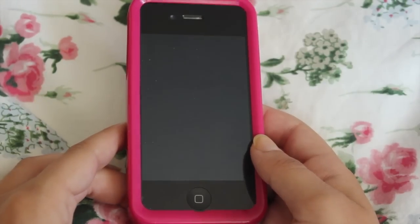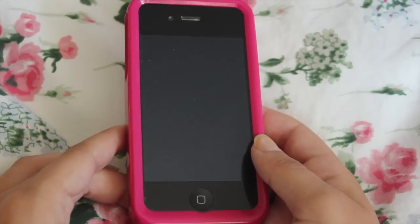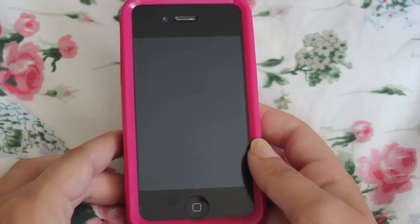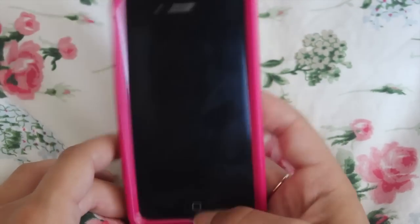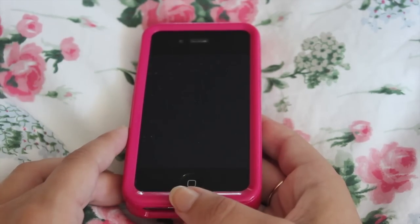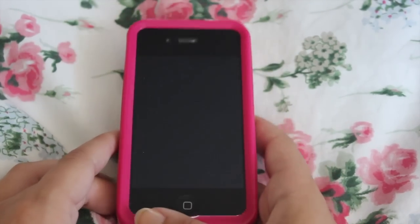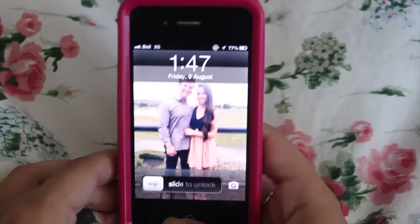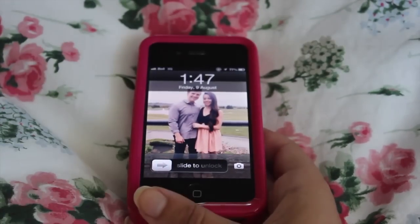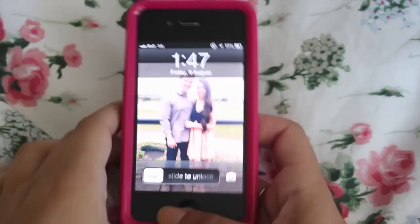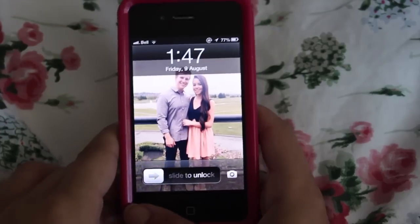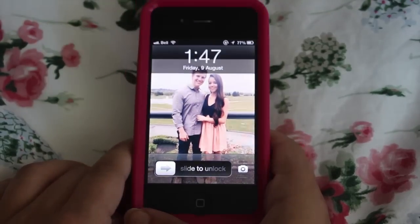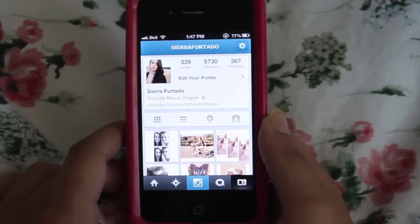Hi guys! So as you can see I'm doing a 'how I edit Instagram pictures' video about what apps I use. I get asked this question a lot on my Instagram, people comment it a lot, so I decided to do it. My Instagram is Sierra Furtado if you want to check it out.